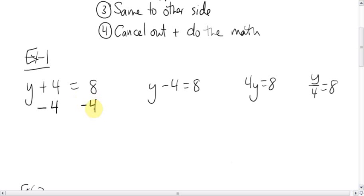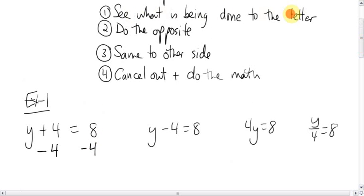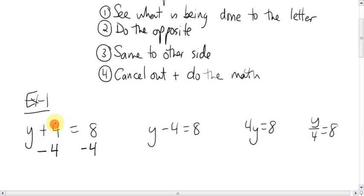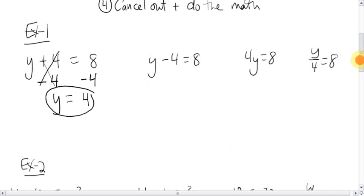Subtract four there. In terms of the steps: we saw what was being done to the letter — it was being added. We did the opposite: adding becomes subtracting. Same to the other side. The whole point of doing the opposite is that this term cancels out, and you're left with just y. Then do the math on the other side: eight minus four is four. Y equals four.